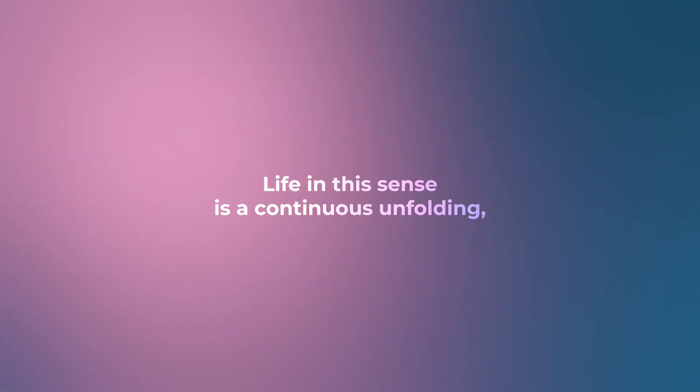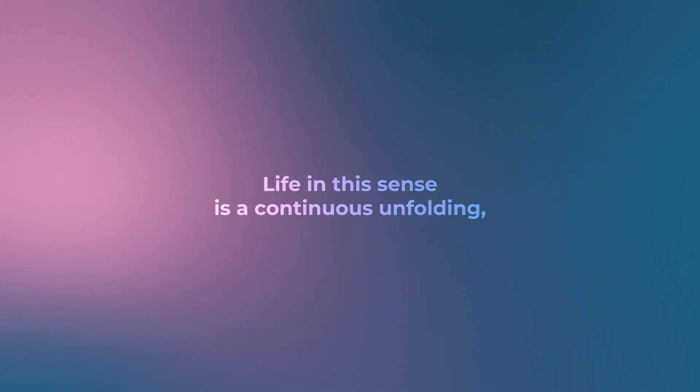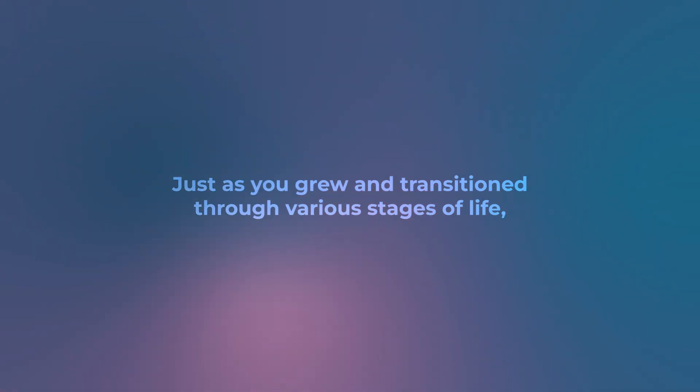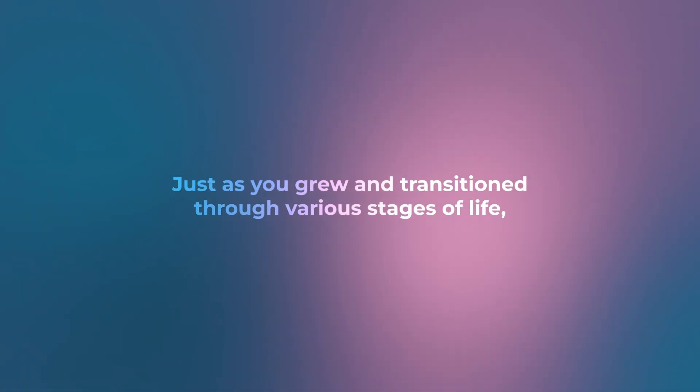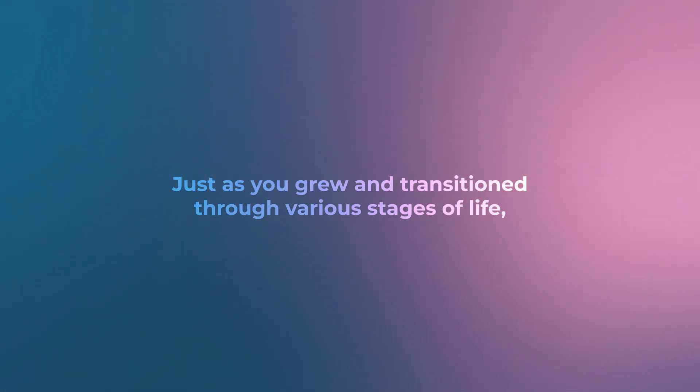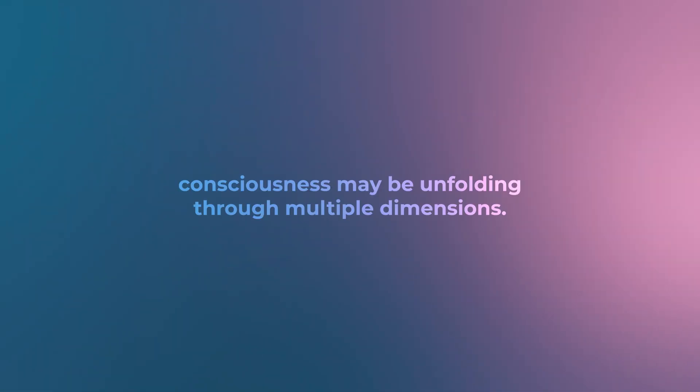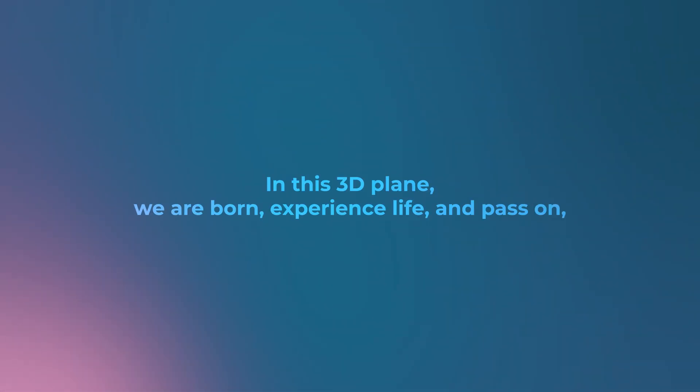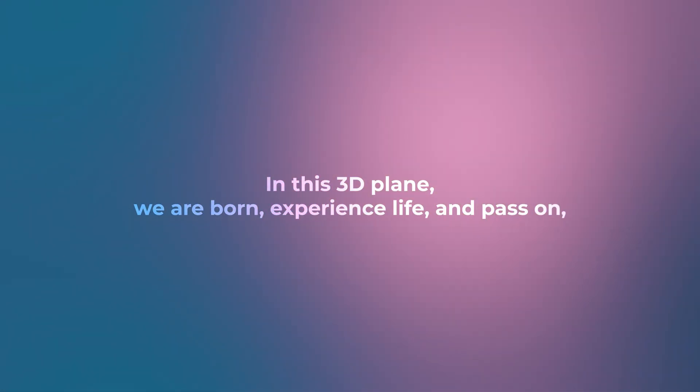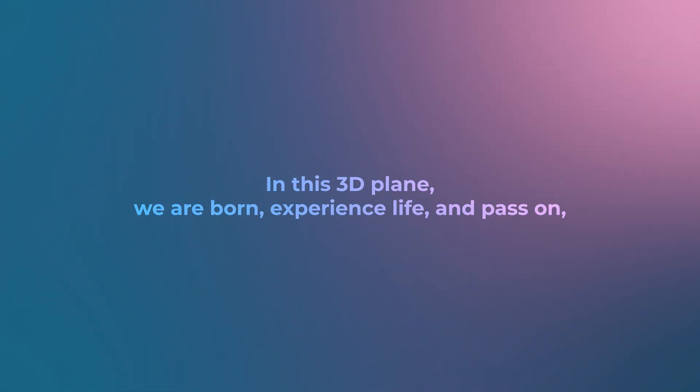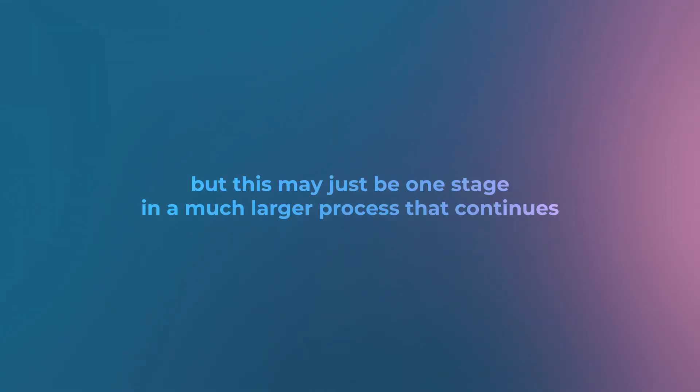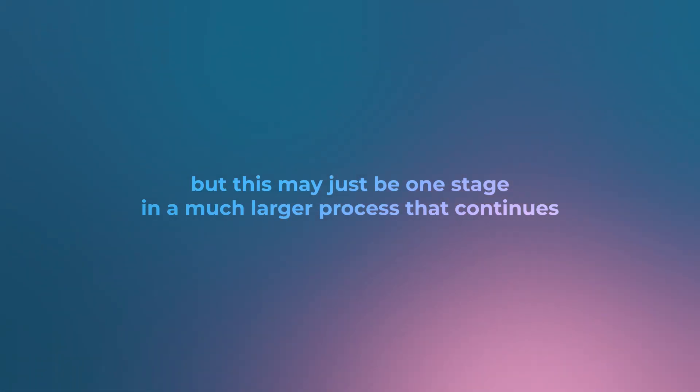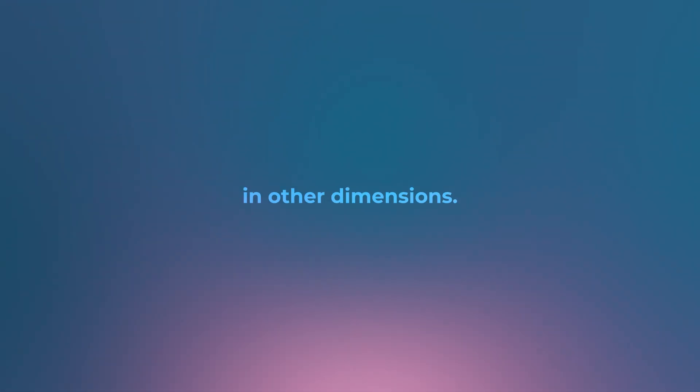Life, in this sense, is a continuous unfolding, a process of growth and deepening perception. Just as you grew and transitioned through various stages of life, consciousness may be unfolding through multiple dimensions. In this 3D plane, we are born, experience life, and pass on, but this may just be one stage in a much larger process that continues in other dimensions.